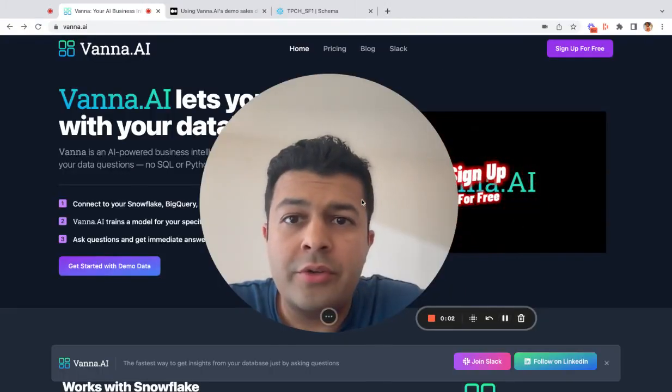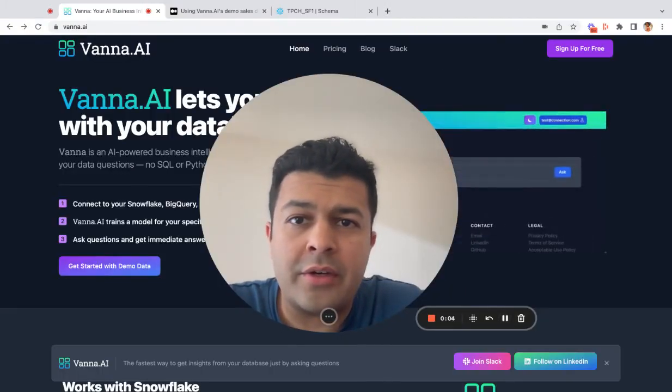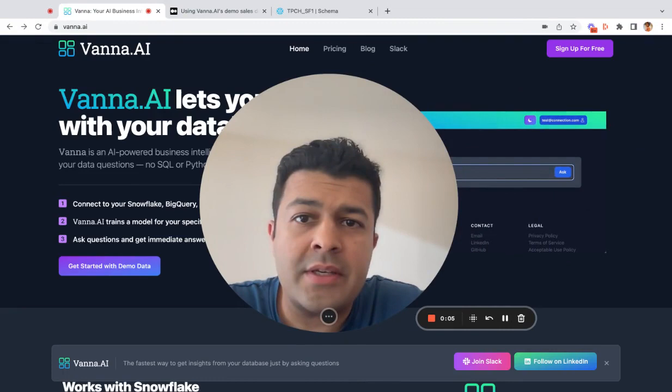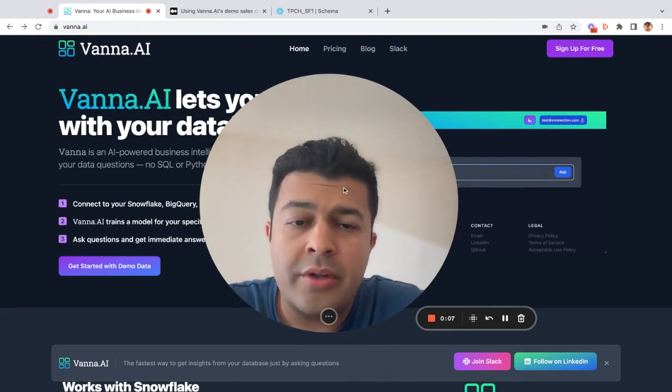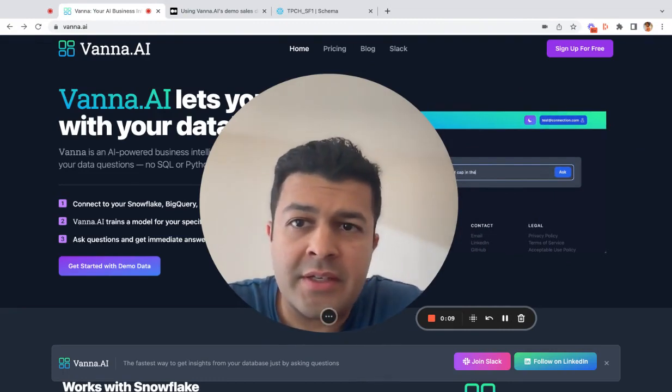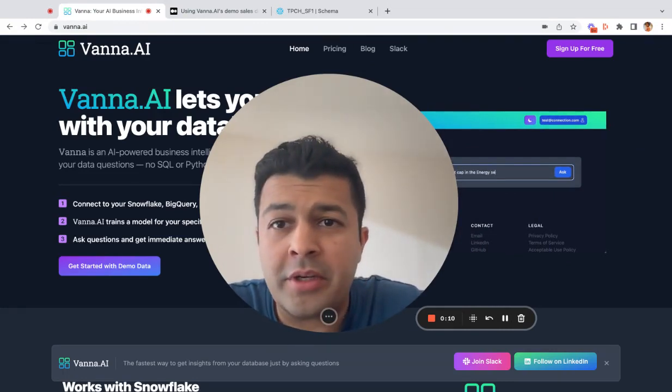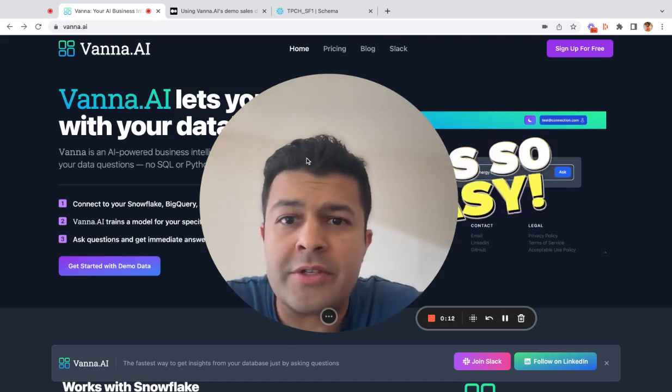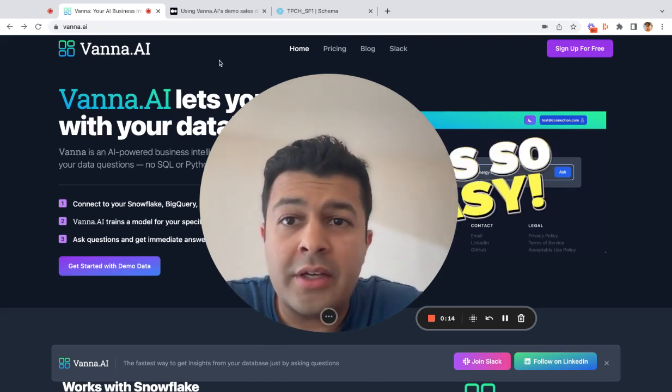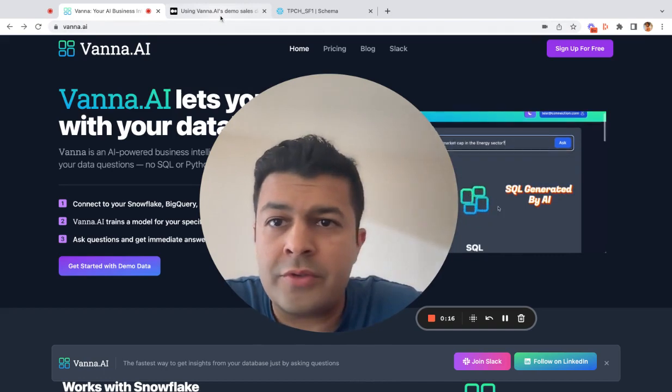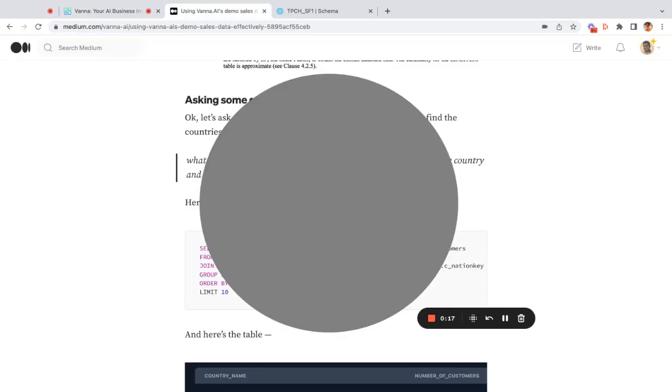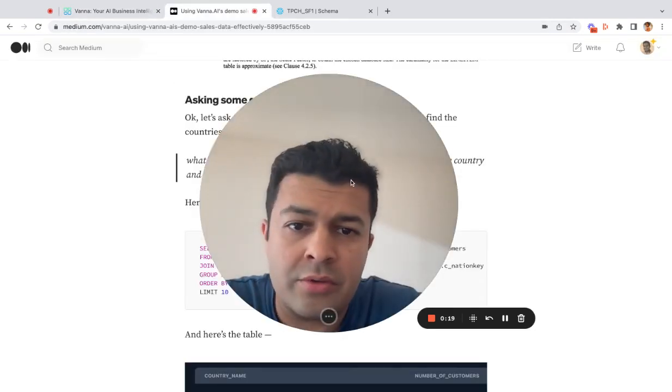We've got a new dataset inside Vanna called TPC-H. This is a performance testing dataset, but it comes default with every Snowflake instance, and it contains a lot of good, useful tables that resemble a small business.